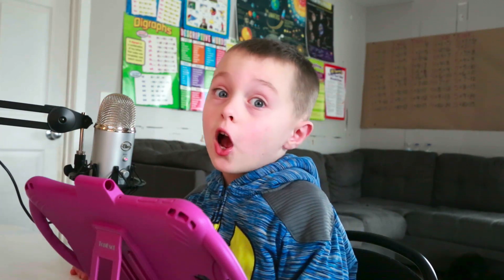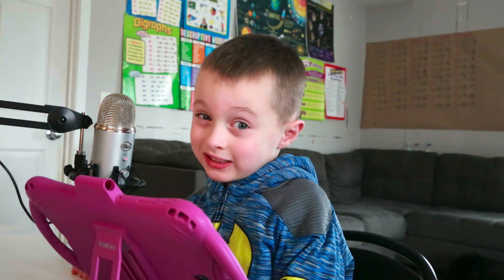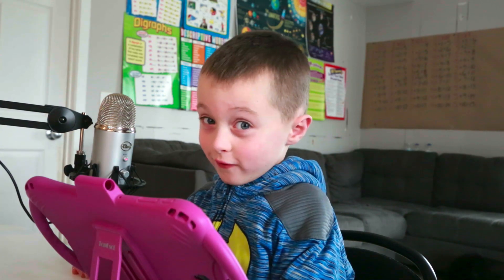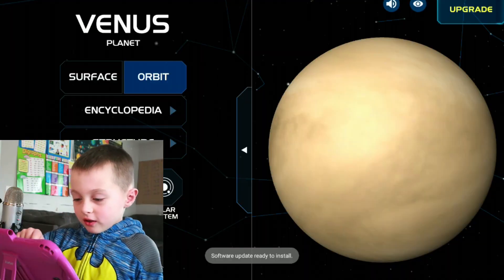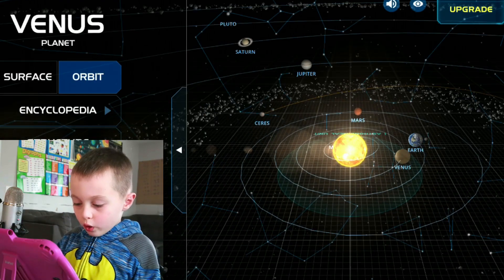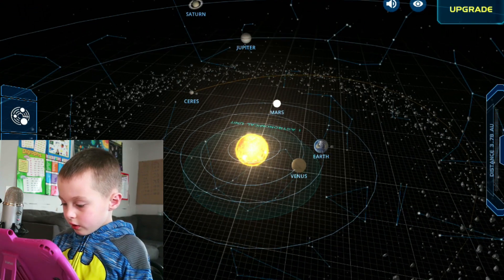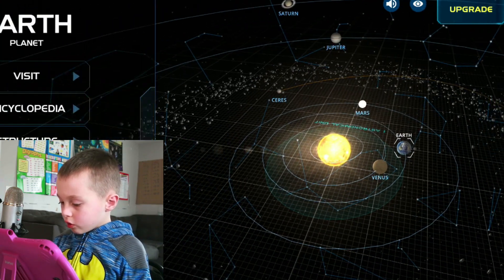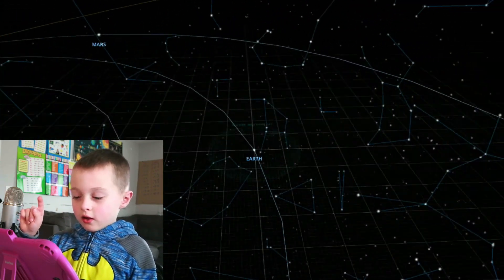On StoryBots, I learned that Venus is the same size as Earth. So now let's go to the next one. We're going to Earth now, and then we're going to do the moon.